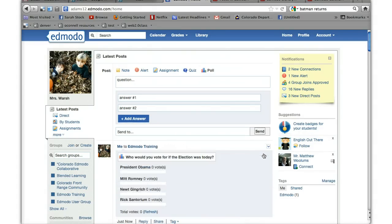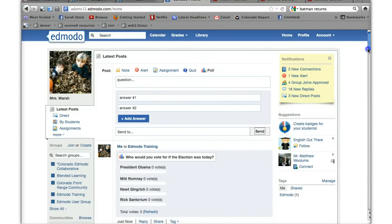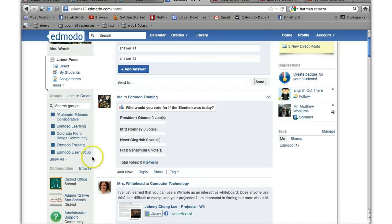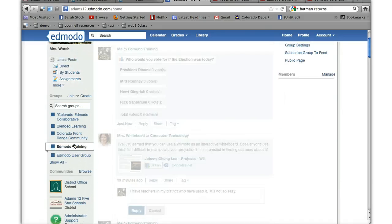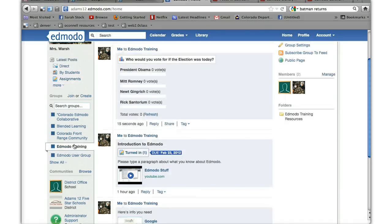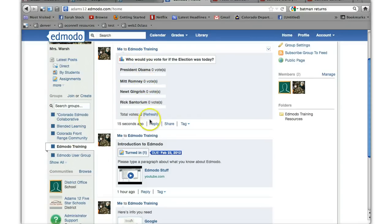And what does it look like from the Edmodo training group? Well, here for me it looks like this. Me to Edmodo training. And this is how you see the results. Now if I go to the Edmodo training group, same thing. And it's not going to let me vote.